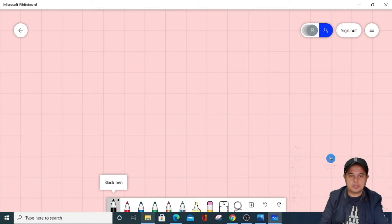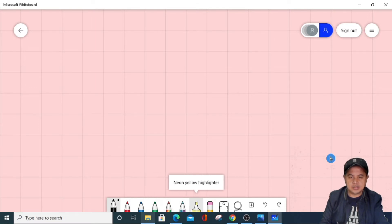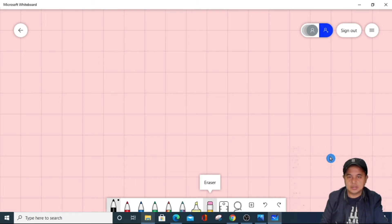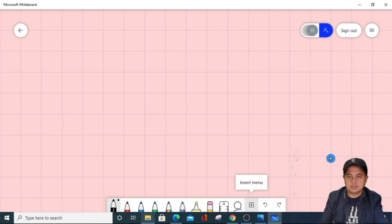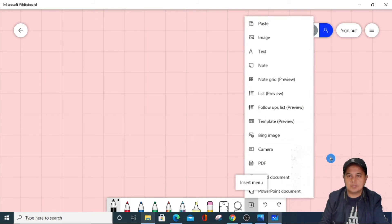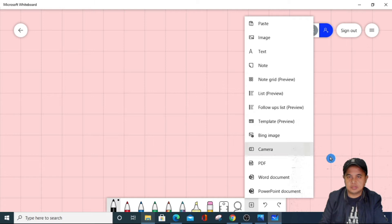You can choose different colors of the pen — red pen, blue pen, green pen, and others. We also have a neon yellow highlighter if you're going to highlight some important topic in your discussion. We have an eraser, a ruler, and lasso select. From here we can also insert or paste an image, write text, add a note. We can also import a PDF file, which I'm going to show later on.